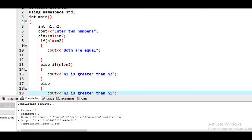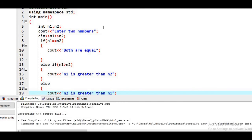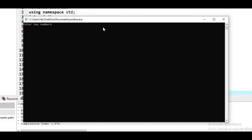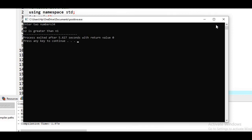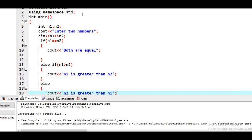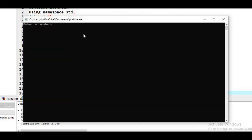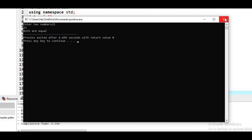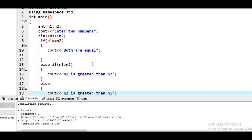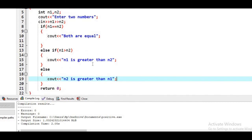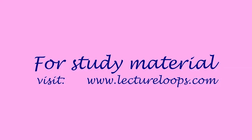Let's run the program. Entering 34 and 56 gives 'N2 is greater than N1'. Entering 22 and 22 gives 'both are equal'. In this way we can check the equality of two numbers using the else-if chain. If you understood all these programs and concepts, please press the like button, subscribe to my channel, and share this video with your friends. Thank you very much.